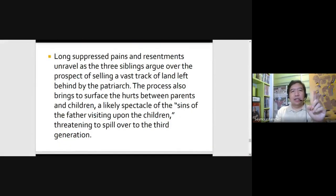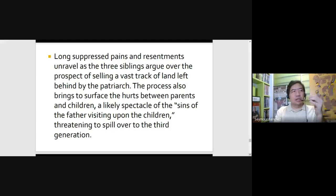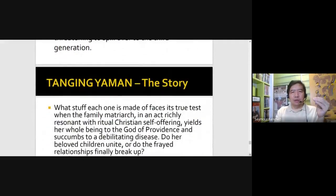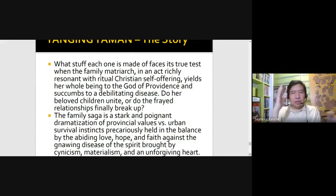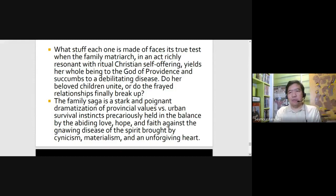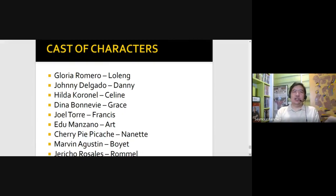All their stories create a domino effect — a domino principle — connected by their reaction when they found out that Lolling, the matriarch, has Alzheimer's disease. And since this is a spiritual family drama, you'll know that this is a story of hope and change — transformation. So you have Gloria Romero playing Lolling, Johnny Delgado playing Danny, Hilda Coronel playing Celine, Dina Bonnevie playing Grace, Joel Torre playing Francis, Edu Manzano playing Art, Cherry Pie Picache playing Nanette.